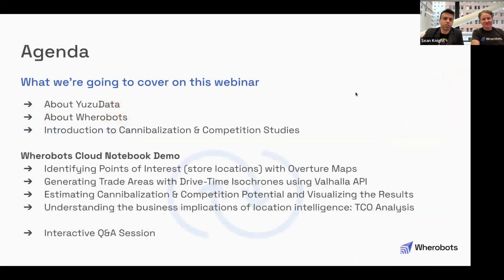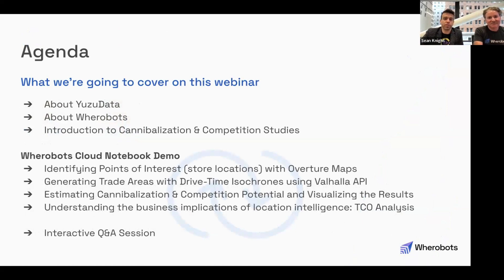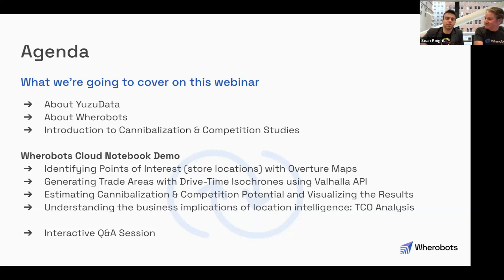We'll do a quick agenda. We're going to do a quick intro of what UZData is. Ben's going to tell us a little bit about Warebots. Then we'll do a very brief review of cannibalization and competition studies in retail and commercial real estate — many of you probably are familiar with these, so we'll keep it brief. Then we'll jump into a live Warebots Cloud notebook and do a demo where we walk through an analysis conducting cannibalization and competition studies between two prominent taco chains in the Texas area. At the end, we'll do an interactive Q&A.